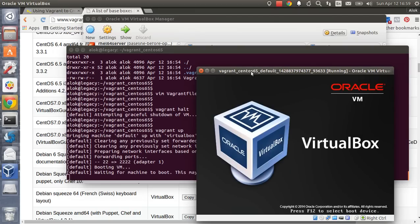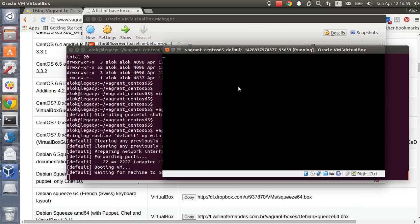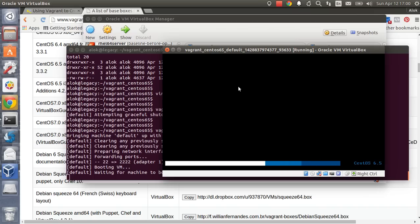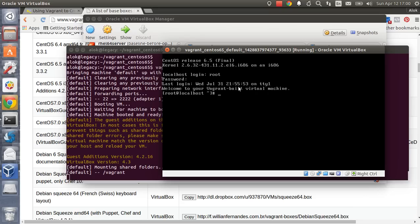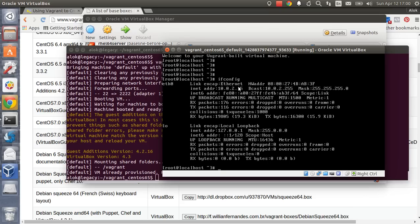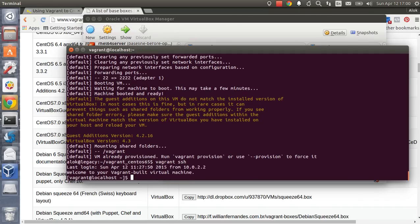The CentOS machine is now available in the VirtualBox GUI. A whole CentOS machine was created within a couple of minutes using Vagrant — no ISO, no disk image required. Log in with username 'root' and password 'vagrant'. You can still access it via 'vagrant ssh' as well — same machine, perfect.